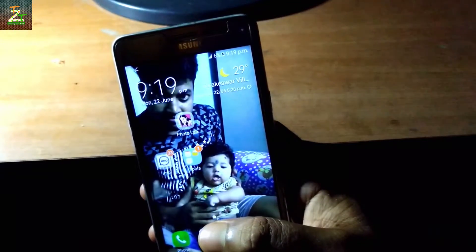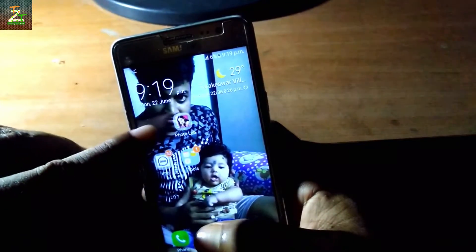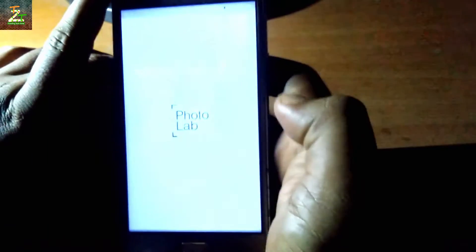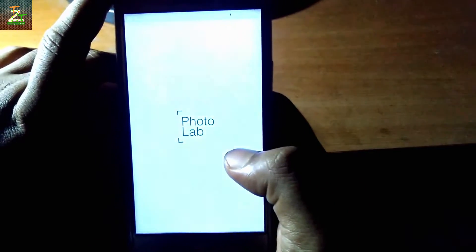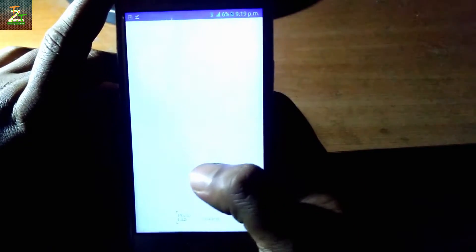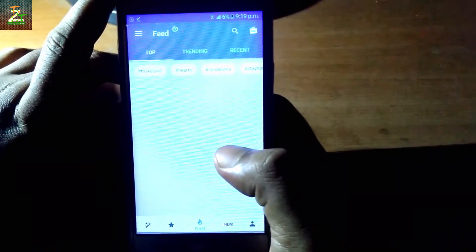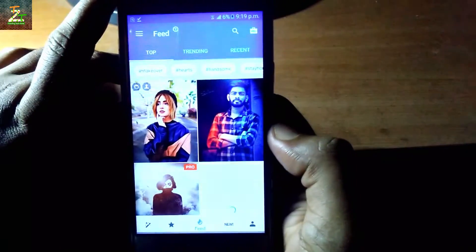What do we need to do first? First of all, we need to install the Photolab application. After that, we need to open the Photolab application.